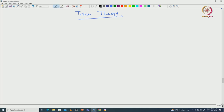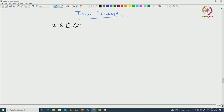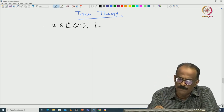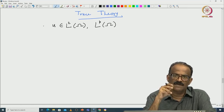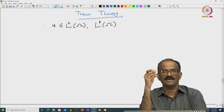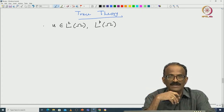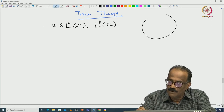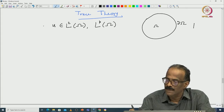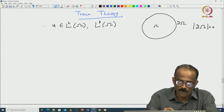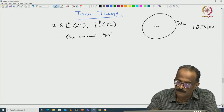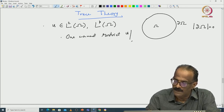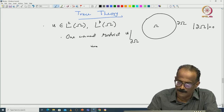Trace theorems are important because when you have functions in L2 of omega, L2 of omega functions are defined only almost everywhere — and not more than that, even L^p of omega. The functions are defined in an almost everywhere sense, meaning that if two functions f and g are equal almost everywhere, then f and g are regarded as the same function. So it is like an equivalence class. Since the boundary of omega — if you take the boundary of omega, d omega has measure 0 — the Lebesgue measure of d omega is 0. So one cannot restrict u to the boundary immediately, at least in a reasonable sense.